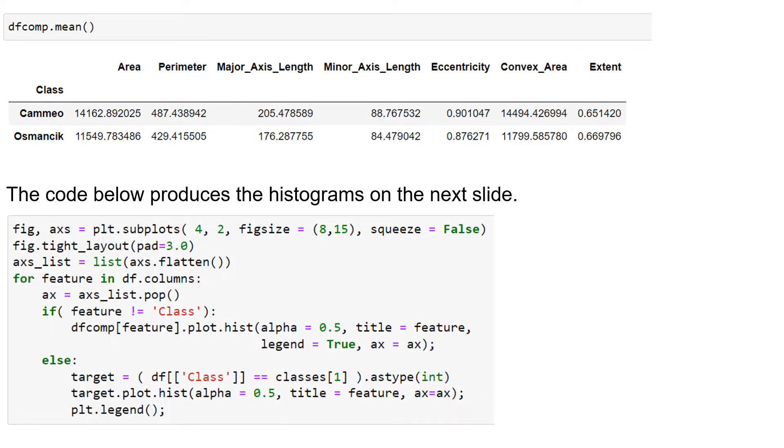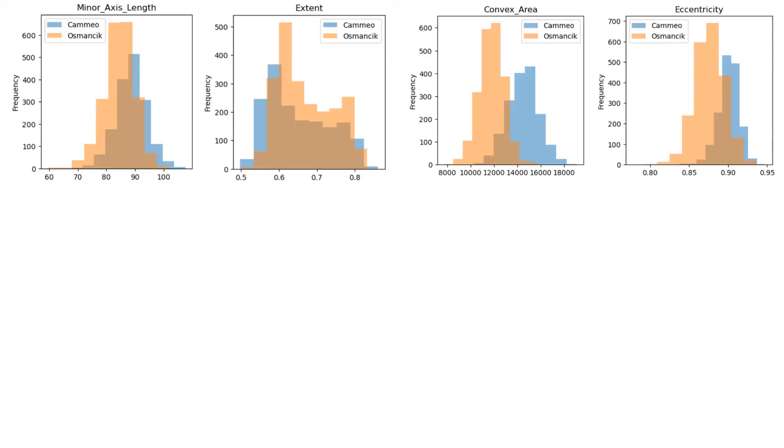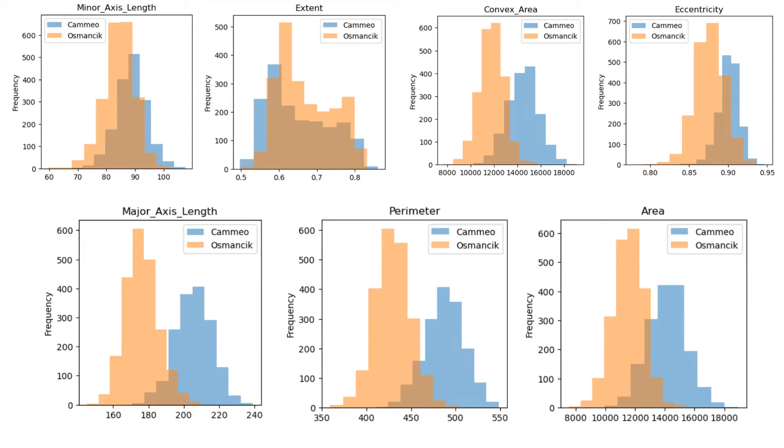Well, let's look at some histograms. This code produces the histograms. Here are our first four histograms for the two different classes of rice. And then here are three more. And you'll notice the major axis length and the perimeter look like they're fairly well separated.